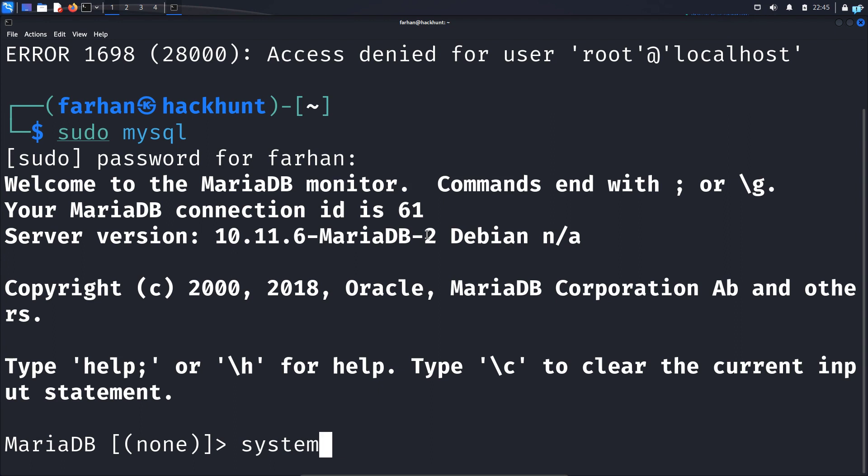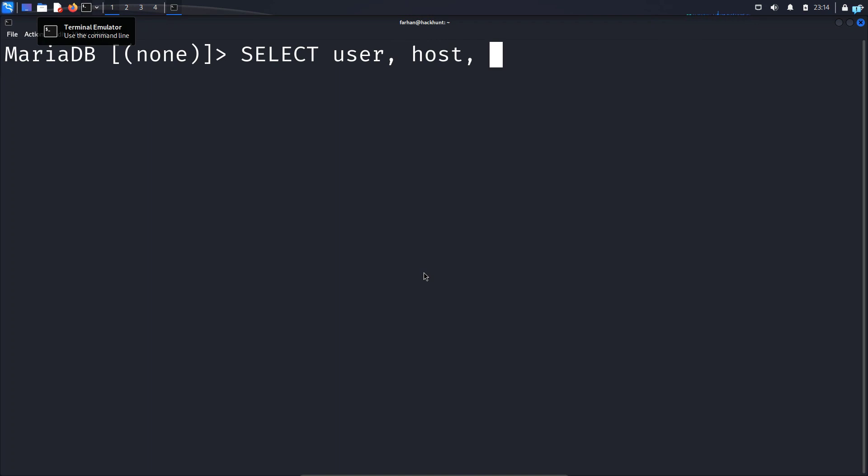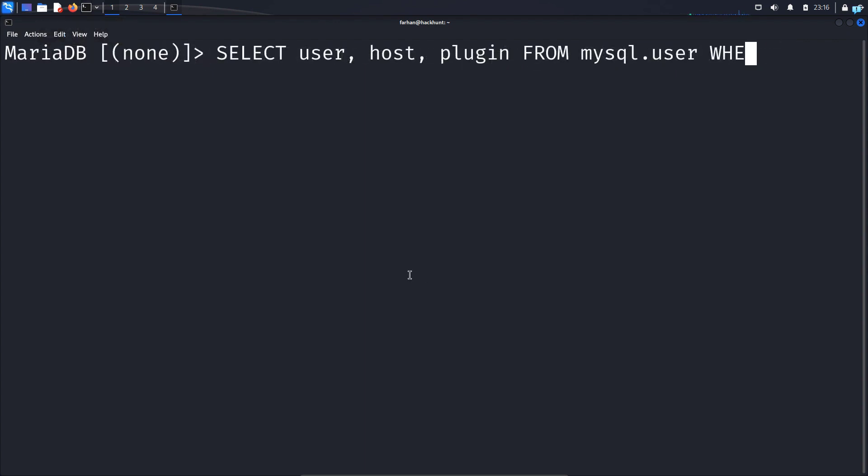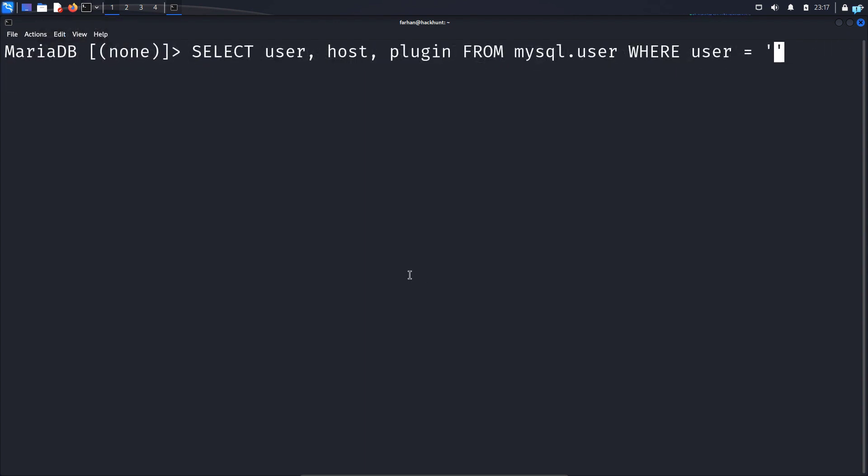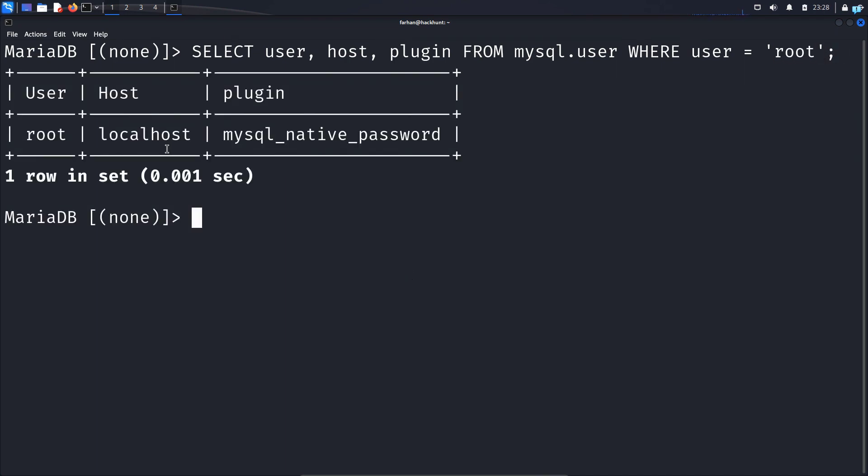Once you're logged in with the elevated privileges we need to check the authentication method of the root user. So type the command select space user comma space host comma space plugin space from space MySQL dot user where user equal to in apostrophe root and close the statement with a semicolon and press enter. I can see that for the user root and the host localhost the plugin is MySQL native password.